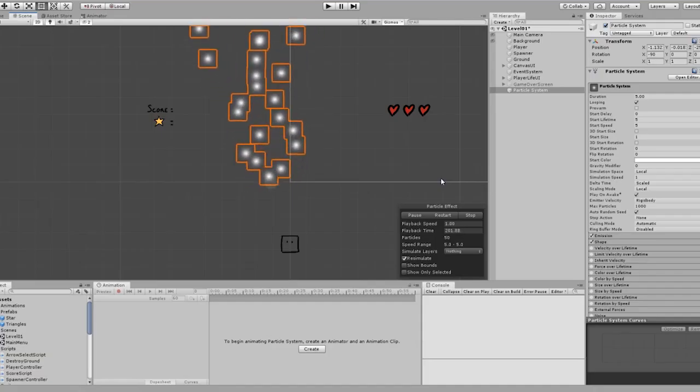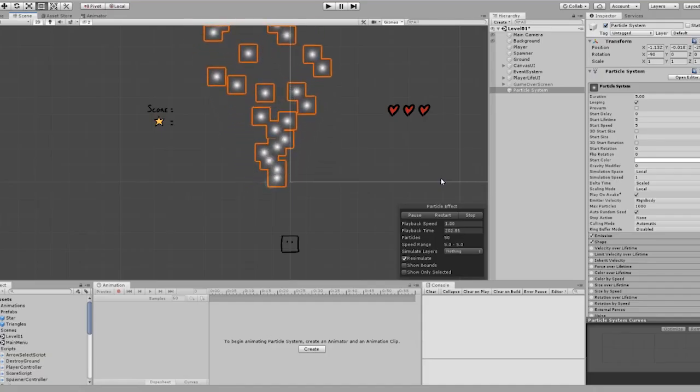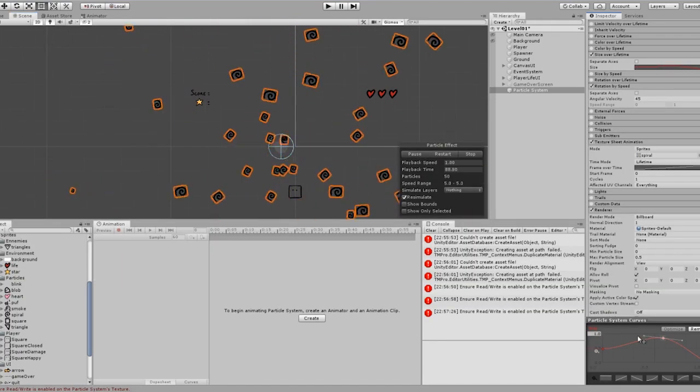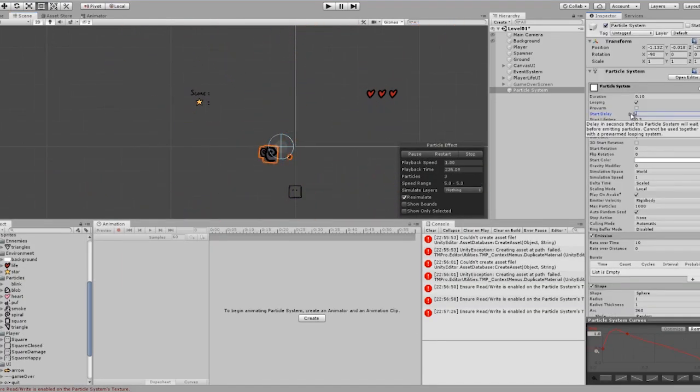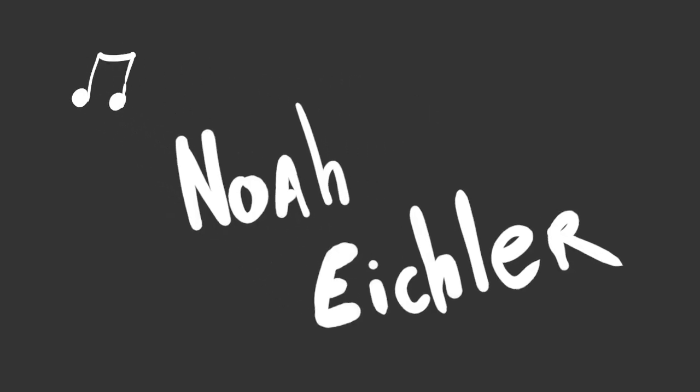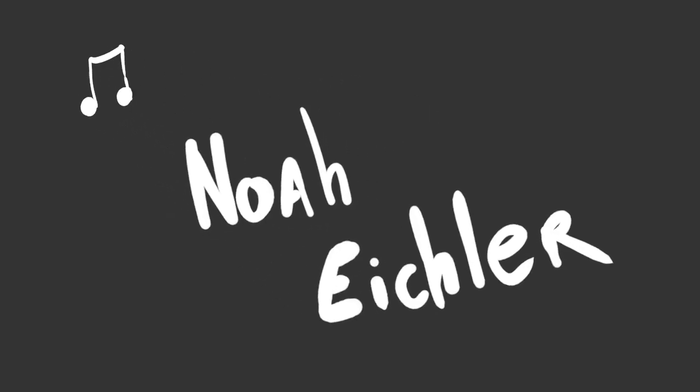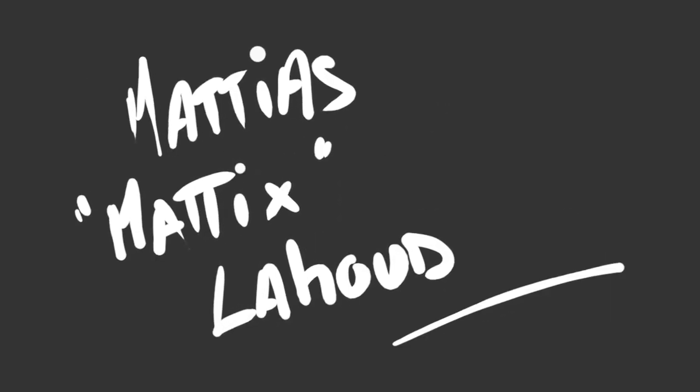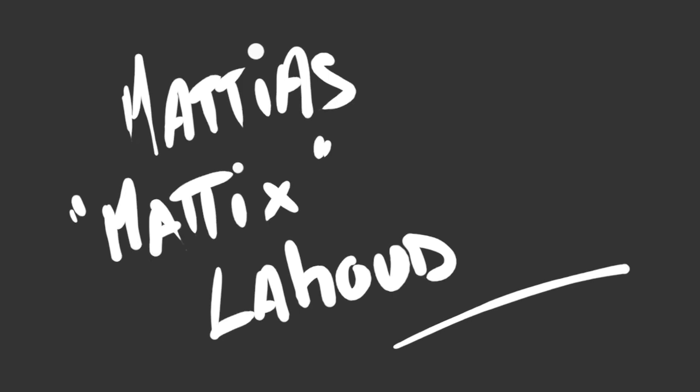Finally, I learned about particle systems, sprite animations and audio sources. For the music, I'd like to give a big shout out to Noah Eichler and for the sound effects, I am using clips from Mattias Lahoud.